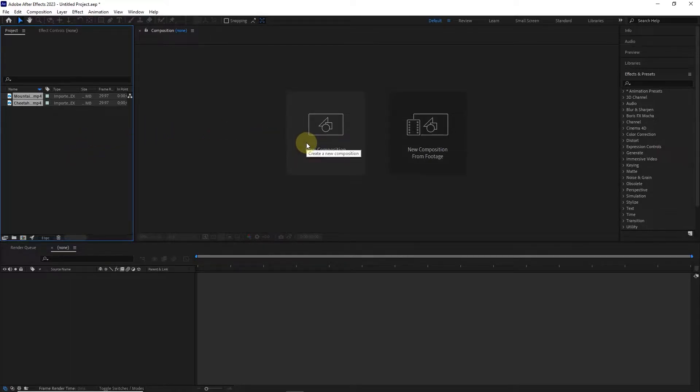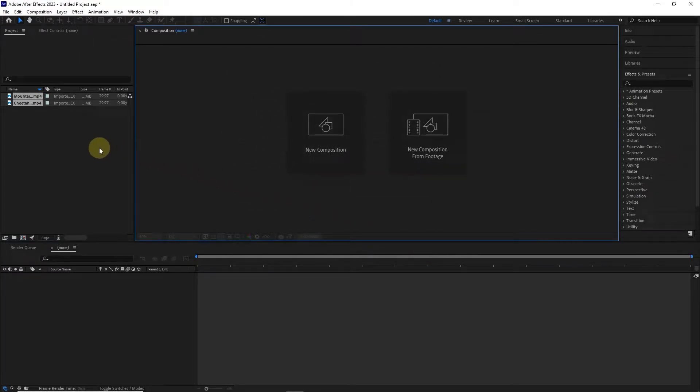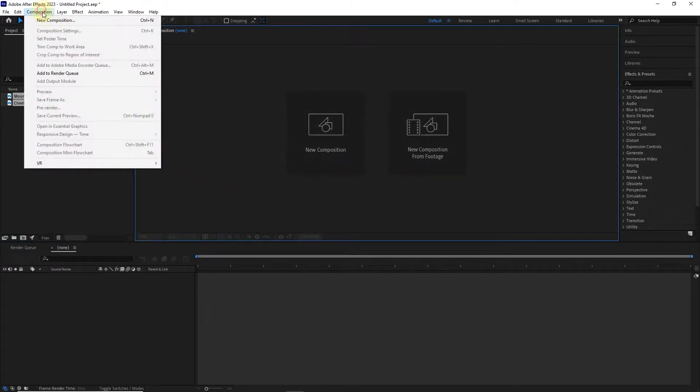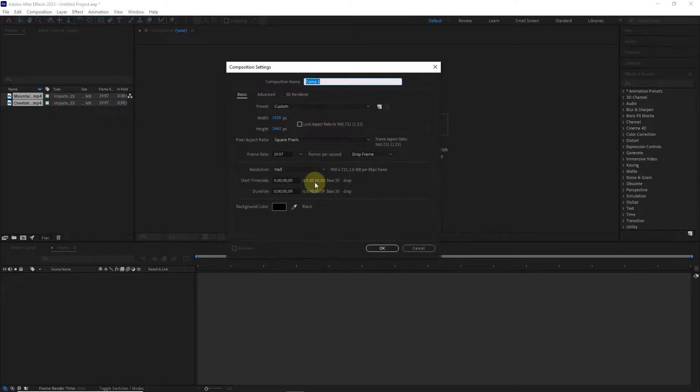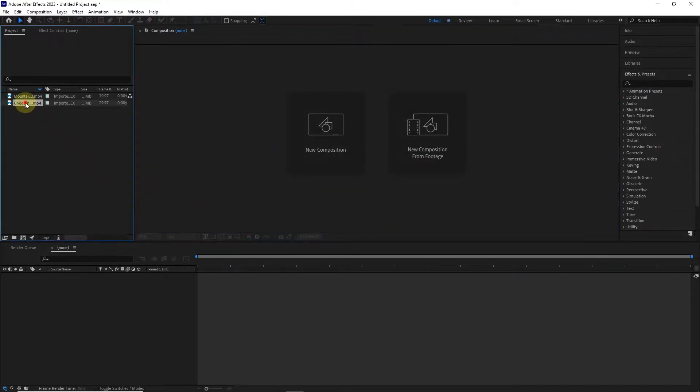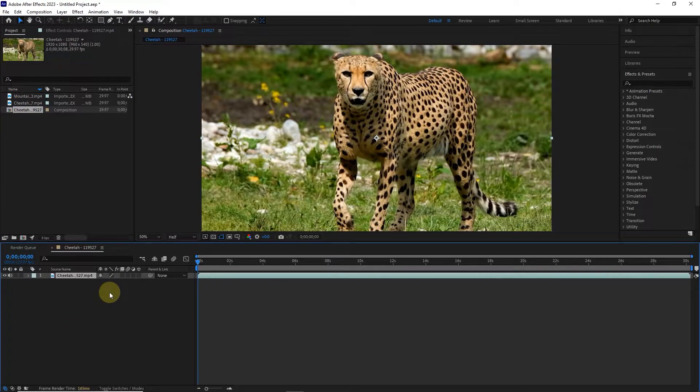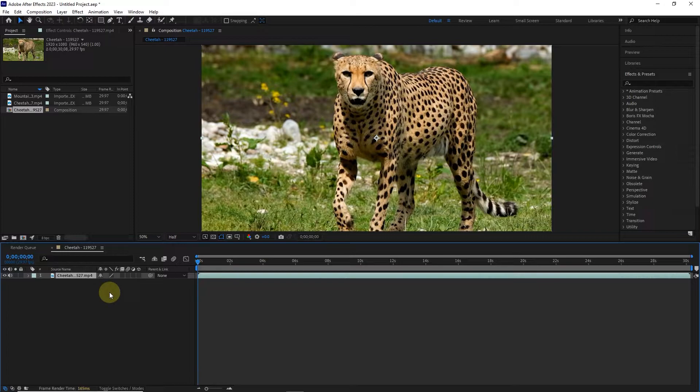Previously, I taught different methods of making compositions, such as clicking on the new composition option. But there is another easier way. If I drag the video to the timeline panel, a composition will be created automatically, the specifications of which are exactly in harmony with the specifications of the footage.